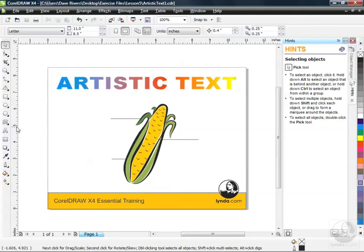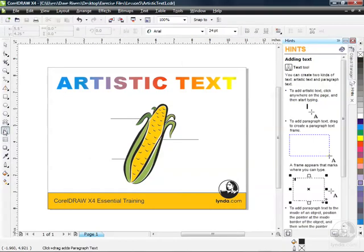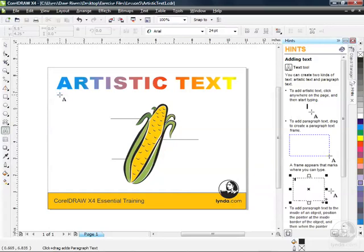I'm going to go over here to my Toolbox and click on the Text Tool. F8 on your keyboard is the shortcut. And if I come into my page here and just click once, I'll be adding artistic text, like a title or a label.